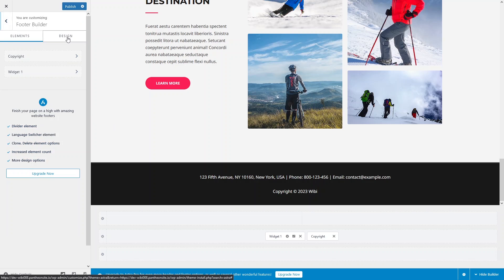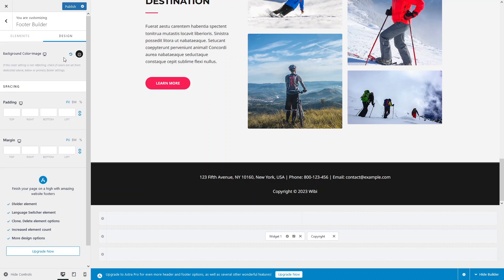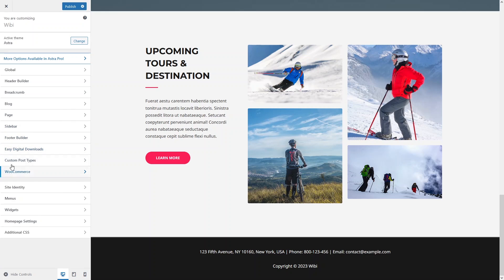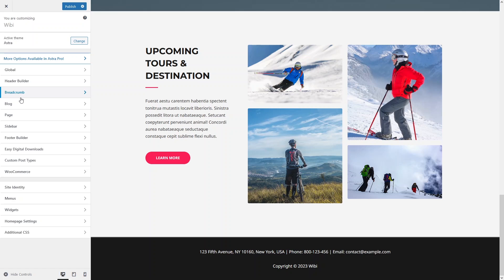In the Footer Builder, you can do design customizations based on screen sizes. For example, there's a background color set to black for desktop. Switching to the mobile view, you can see there's no background color image applied on mobile. Other options like custom post type, WooCommerce, site identity, menu widgets, home page settings, and additional CSS don't offer screen-size-based customization.